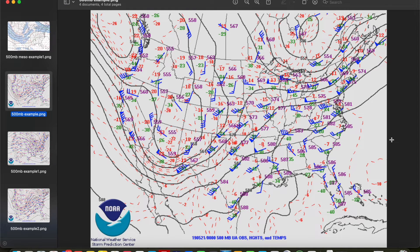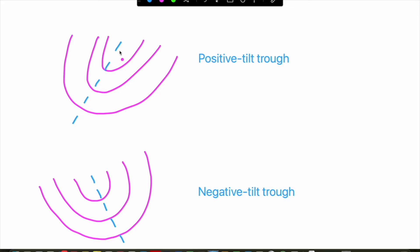Trough tilt is an important thing to note as well. The tilt of a trough simply refers to the orientation of the axis of the trough, indicated by the dashed blue lines you see in the examples here. A positively tilted trough has an axis that tilts toward the right, while a negatively tilted trough has an axis that tilts back toward the left. A negatively tilted trough tends to mean your trough is closer to maturity, or in other words, your trough is a little bit stronger. Number one, a negatively tilted trough tends to be associated with stronger differential temperature advection in the vertical — stronger cold air advection in the mid and upper levels, and stronger warm air advection in the low levels — which creates stronger instability.